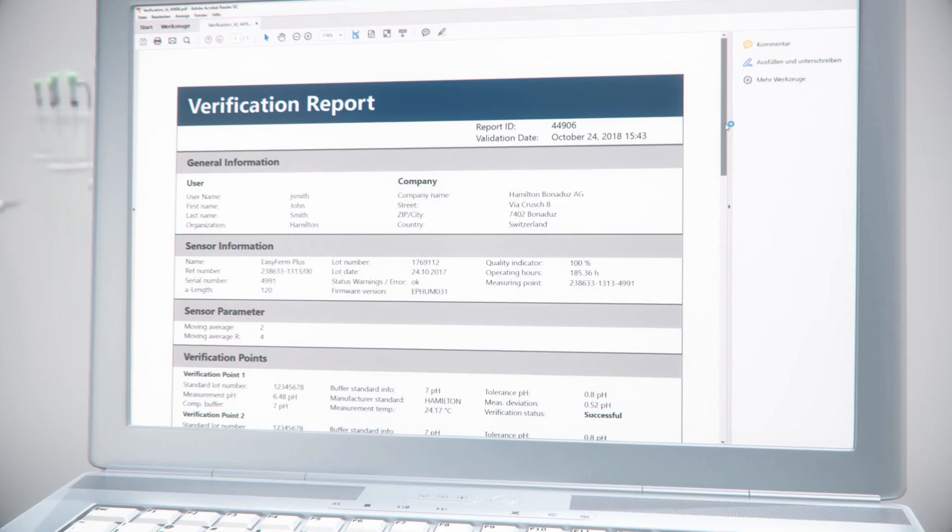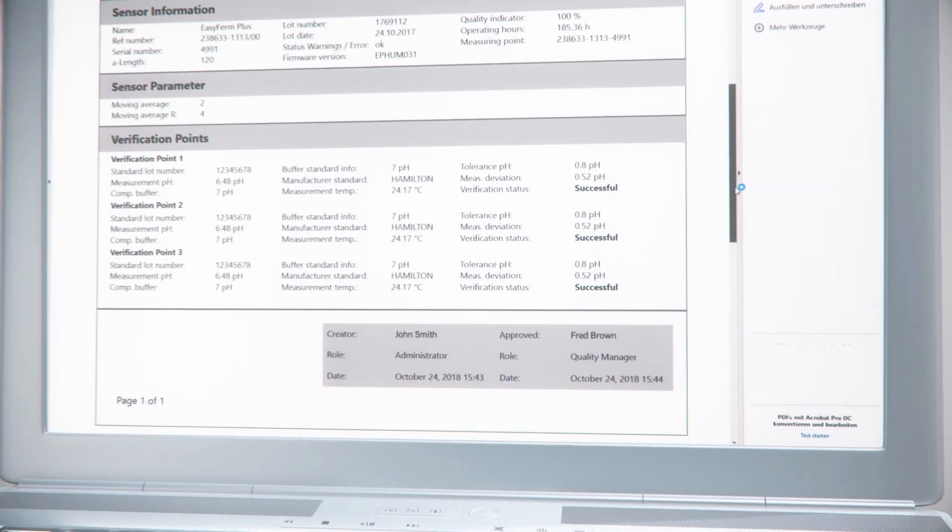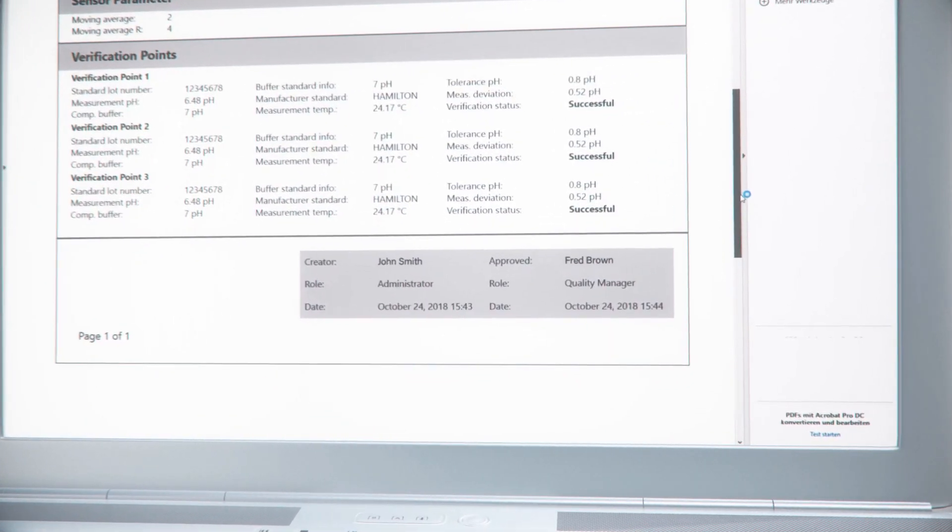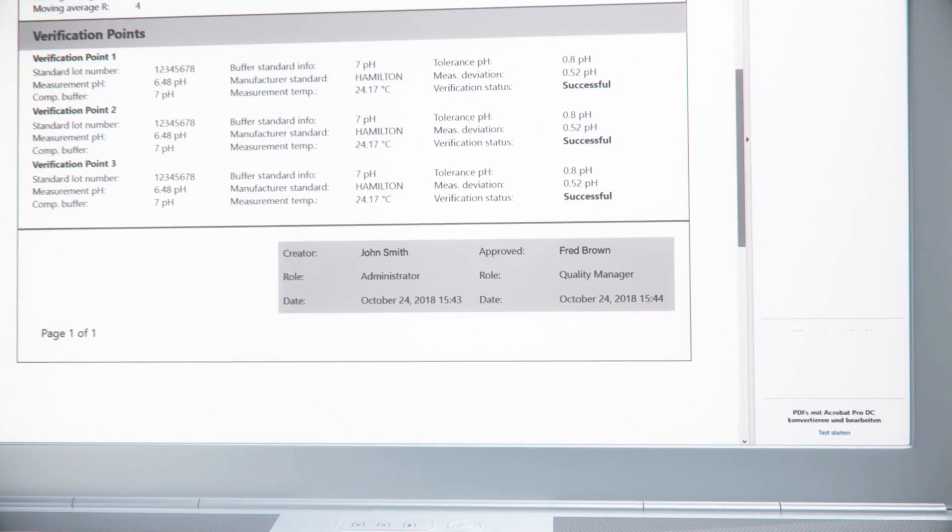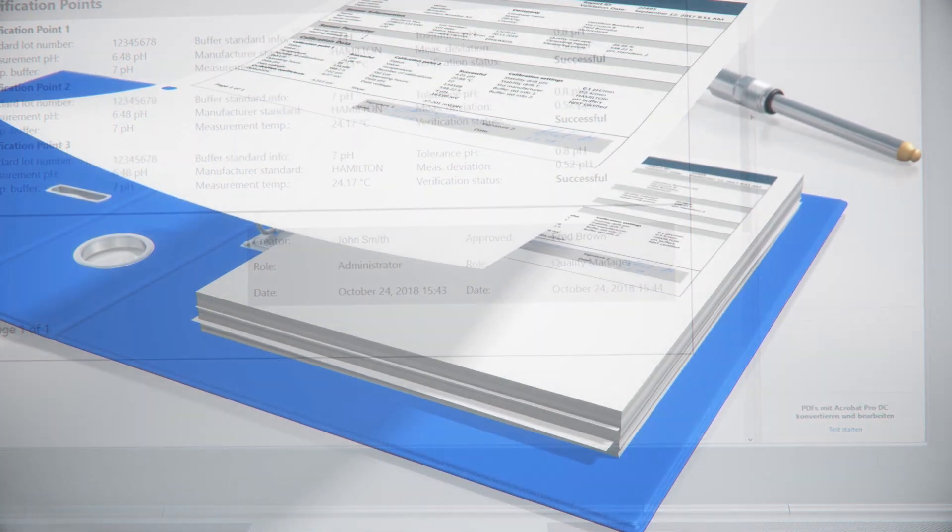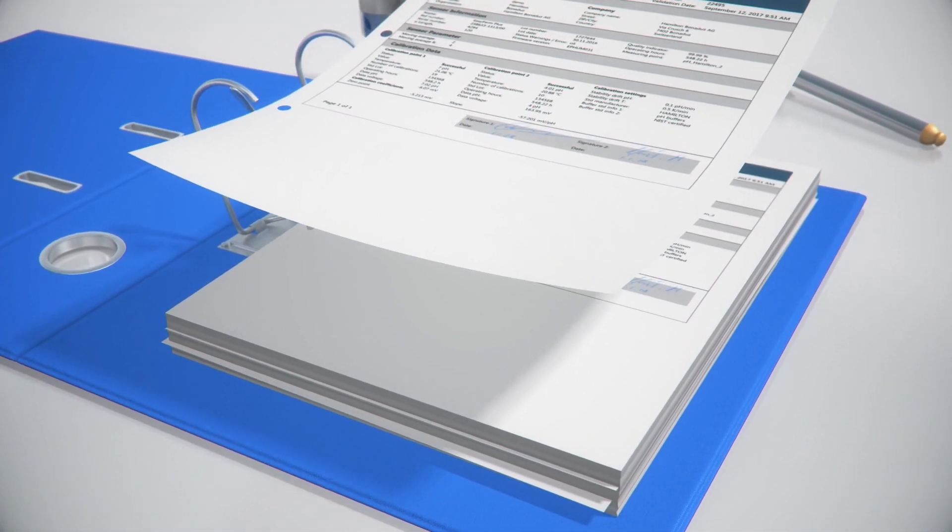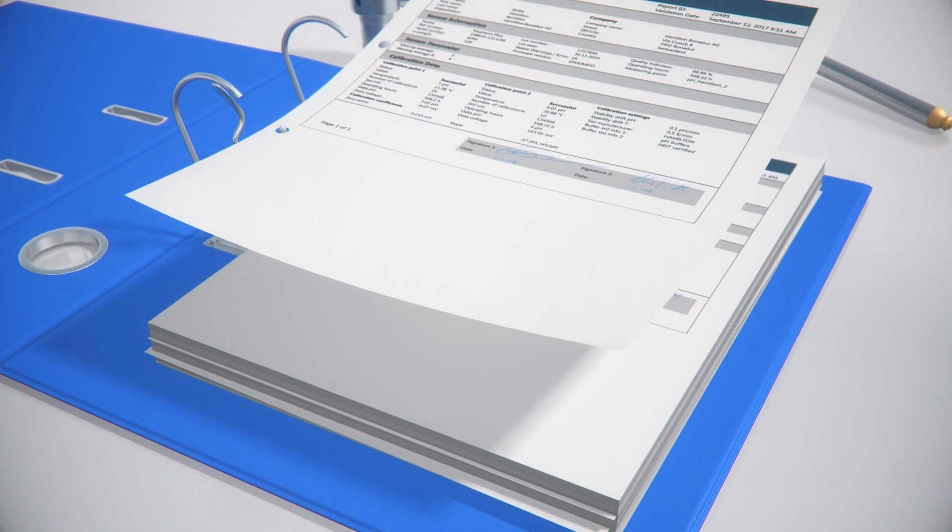A PDF copy of the report is also saved automatically in a folder predefined by the user. Alternatively, the reports can be printed for sign-off.